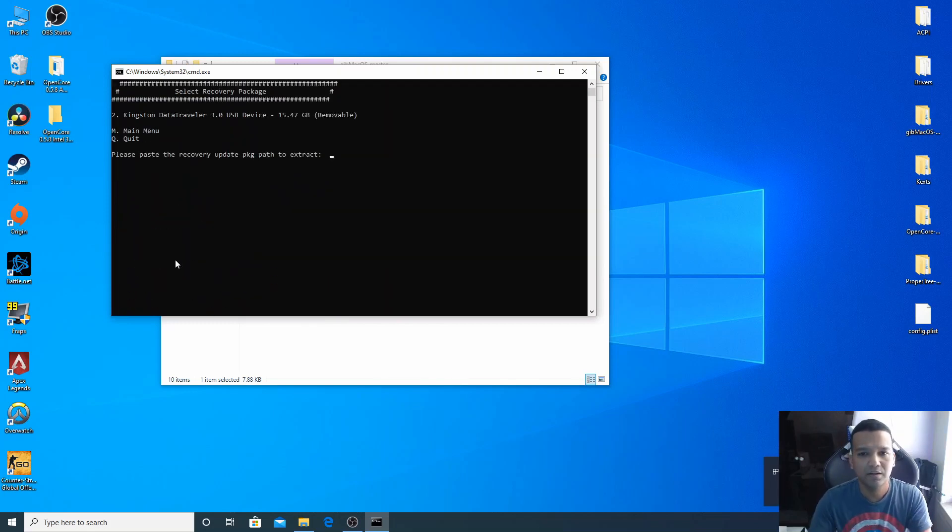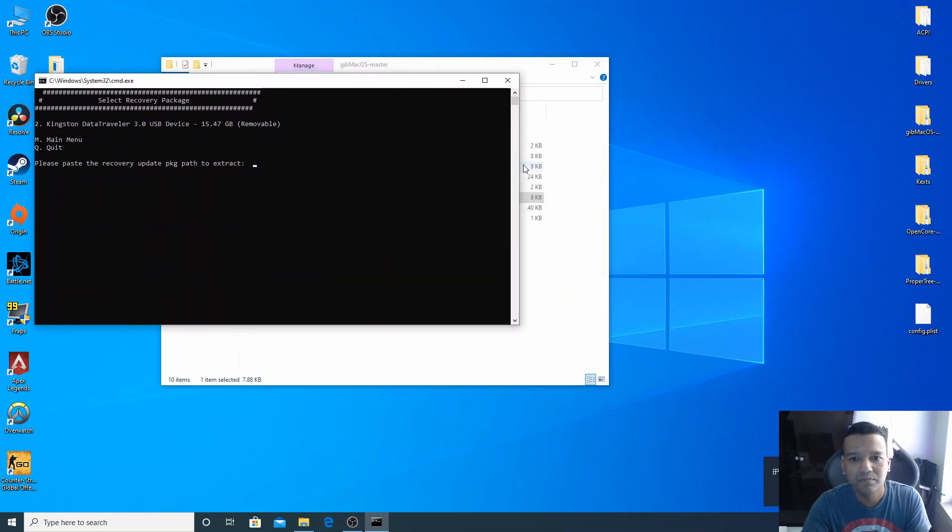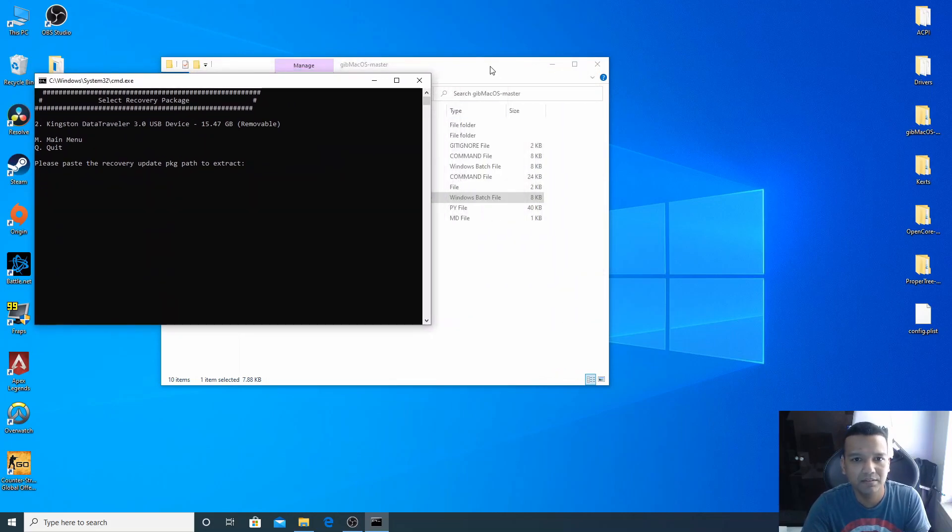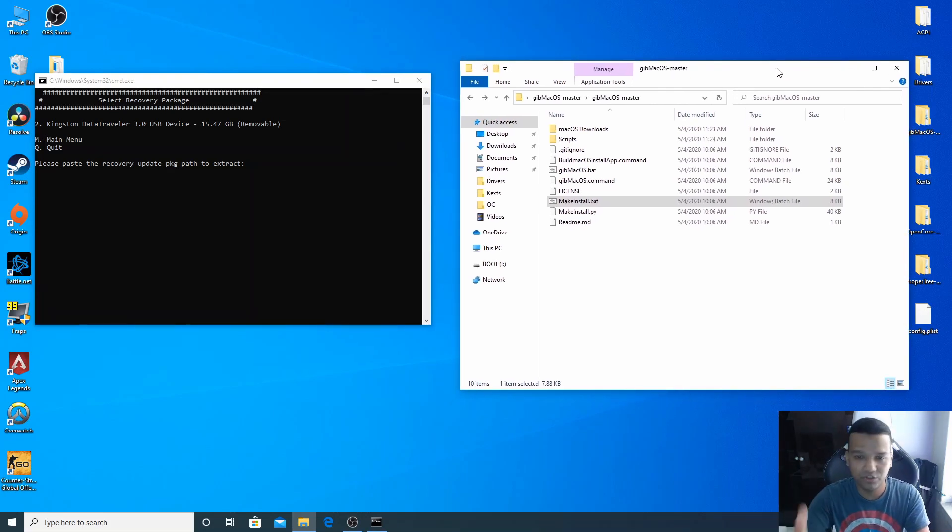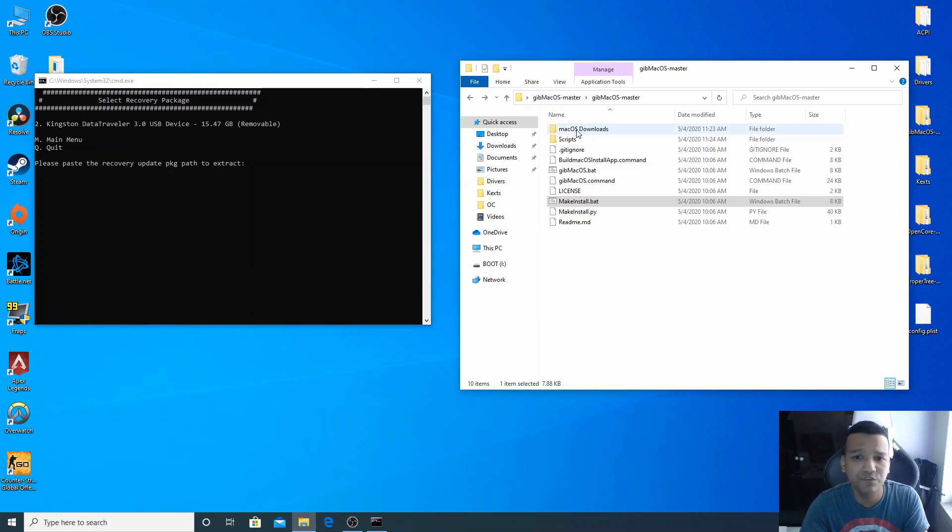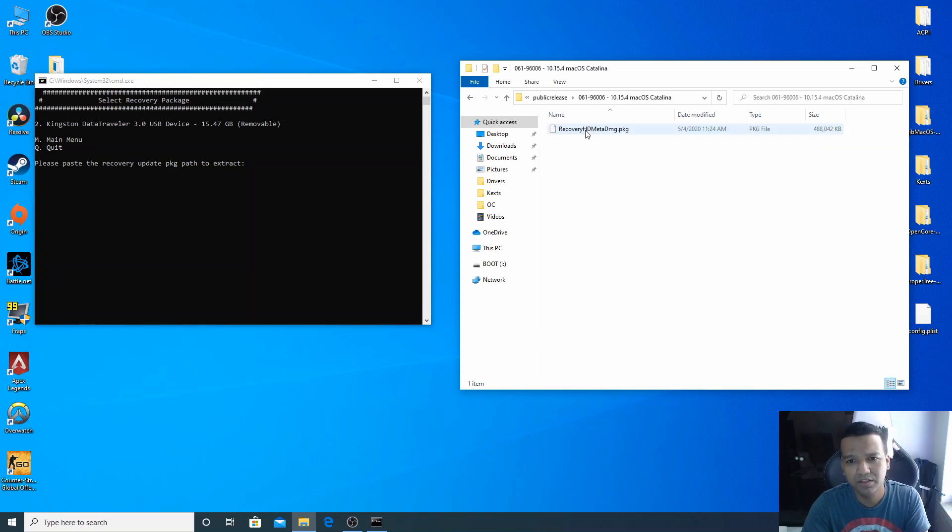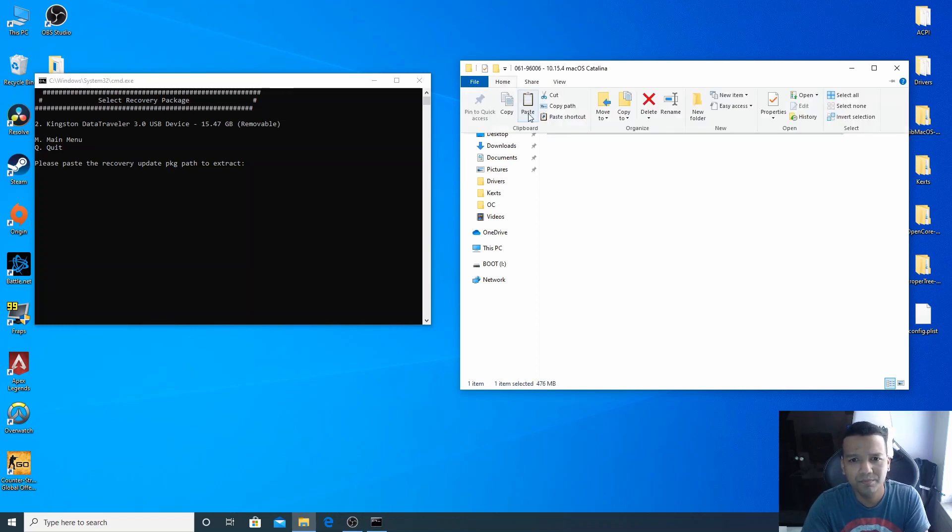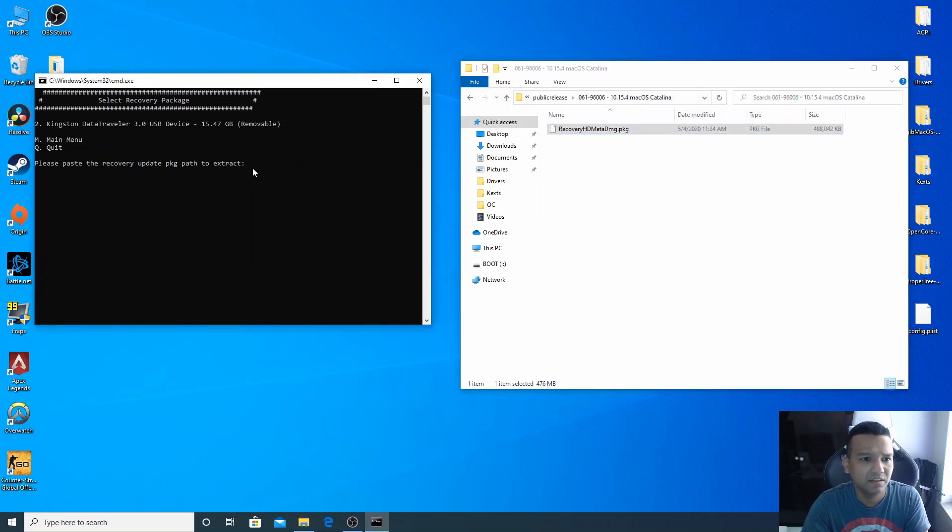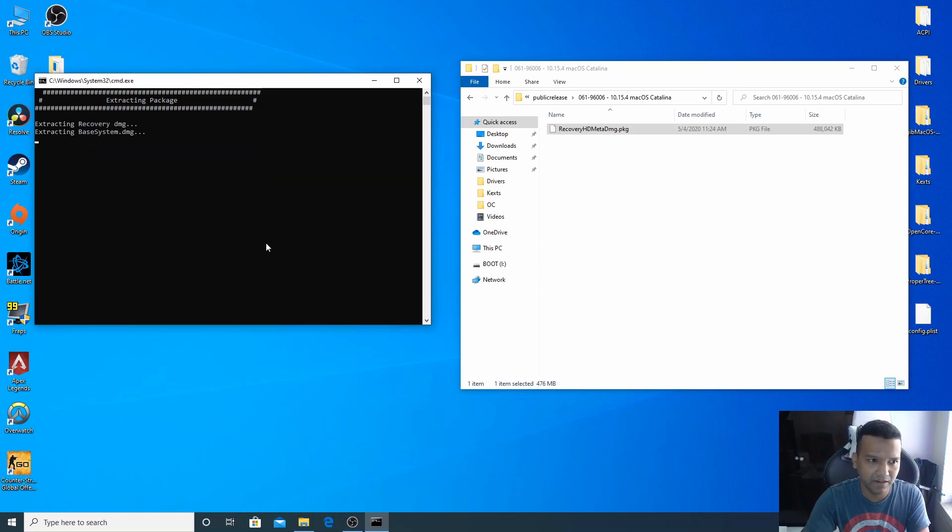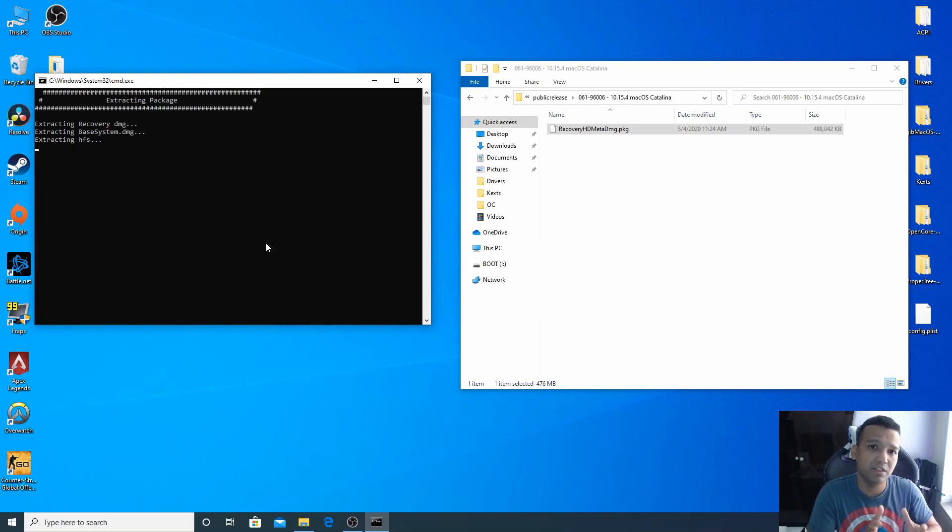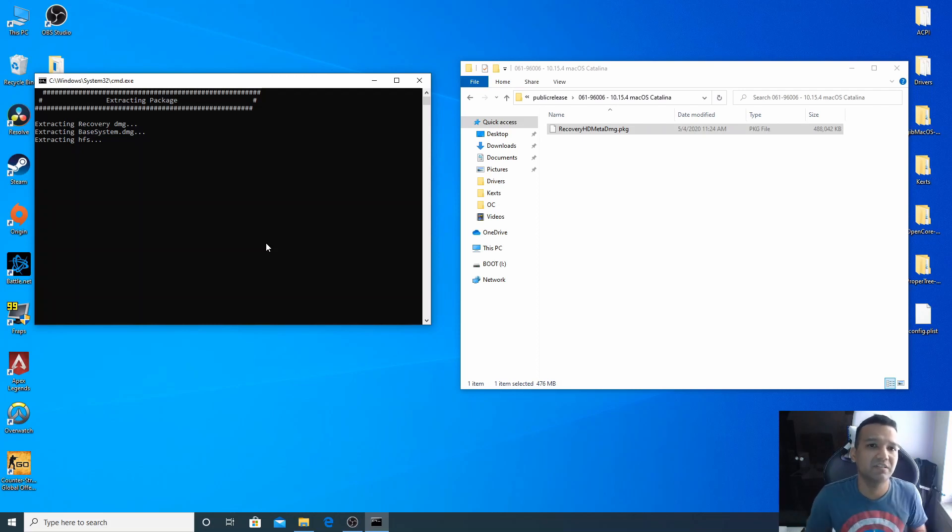All right, so basically right now we have to find the path for our recovery part we just downloaded. You can see here inside our GibMacOS-master folder we have a new folder called macOS Downloads. So we can open this, open the Public Release, open this, and you can see we have here RecoveryHDMetaDMG.pkg. We can click on this, go to home and copy path, and then right click on this MakeInstall window and paste it, enter. Now this part right here will take at least 10 to 15 minutes, so have patience and I'll be back after this part is done.